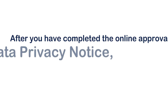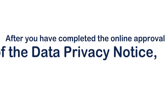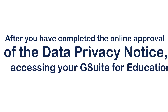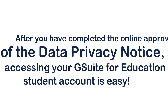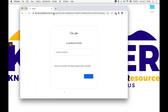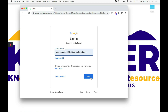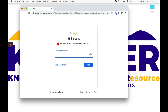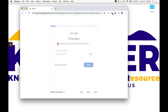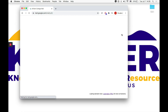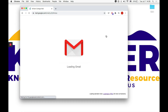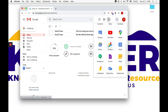After you have completed the online approval of the data privacy notice, accessing your G Suite for Education student account is easy. You will be prompted to the Google login page. Click sign in in the top right corner and use your MC student email address and first time password. You will then be led to the interface for your school Gmail account and can start emailing.